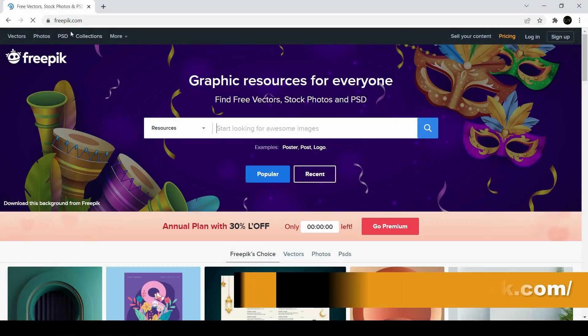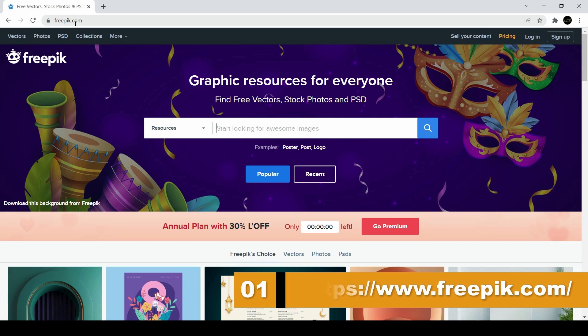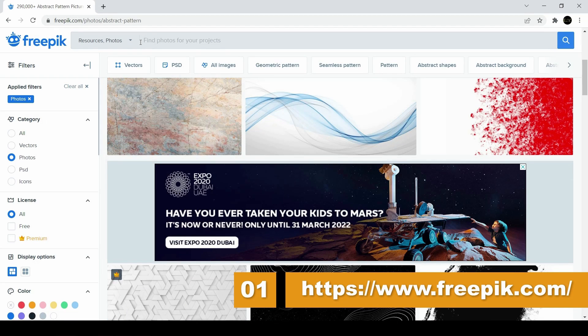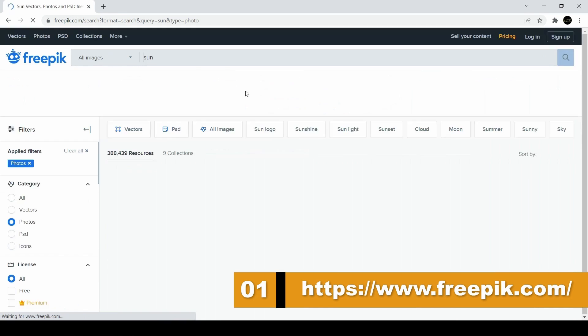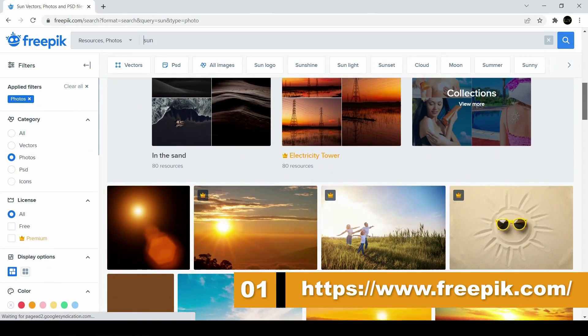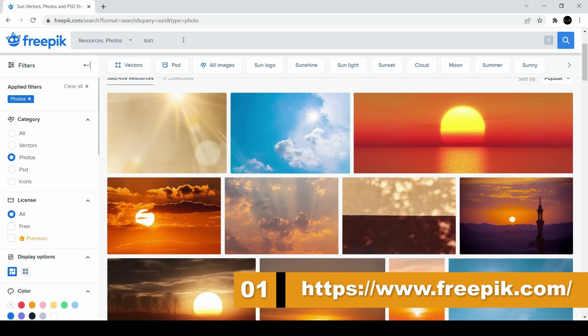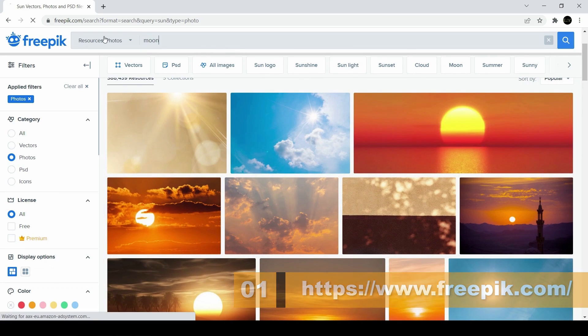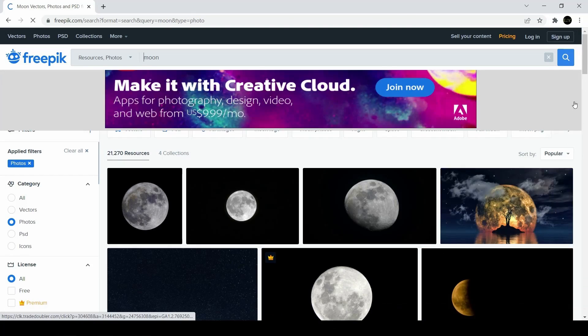So our first website is called Freepik.com. This website was founded in 2010. Freepik is an image bank that offers more than 10 million graphic resources.